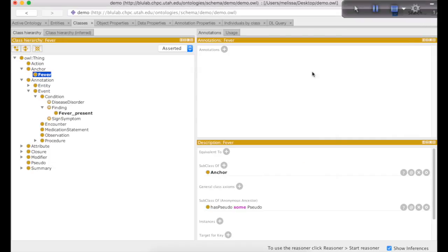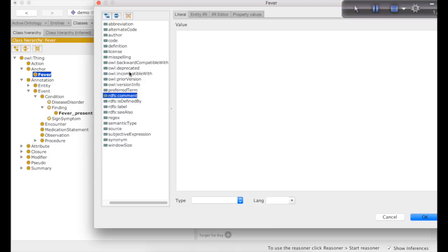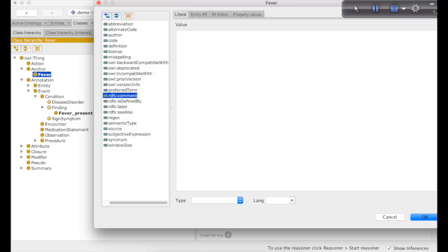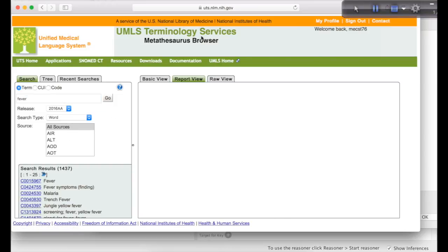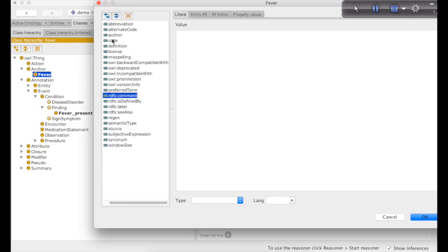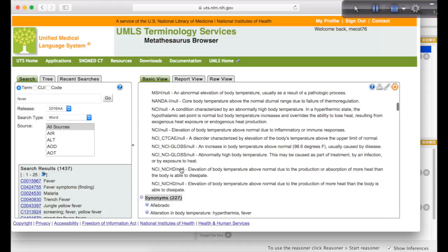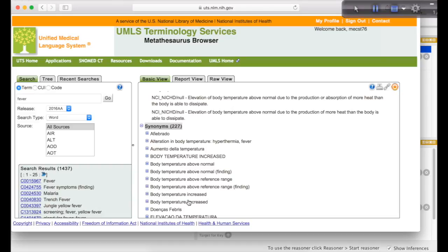You will then want to enter a name for your anchor. Once you have created your anchor term, the next step is to add the annotations to the class. To do that, simply click the plus. All of the annotation properties come from the imported context and schema ontologies, so you do not have to create any of the annotation properties. You simply need to fill out the information for any of the existing annotation properties. Most of this information can be found by looking up your term in the UMLS Terminology Services browser. Simply type in the term you're looking for and select the CUI that best represents the concept. Select the CUI and copy it to add it as the code for your fever anchor. In a similar manner, you can copy over the semantic type, the definitions, and the synonyms associated with your anchor term.